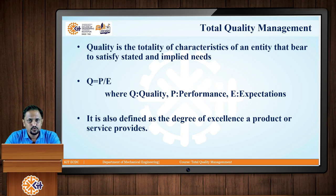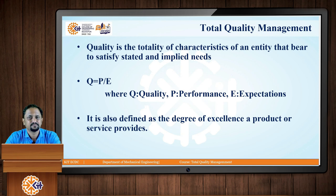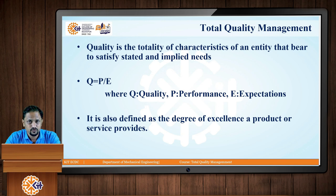Quality is also defined as the ratio of performance and expectations. The more the performance of any object, product, or service you are providing matches the expectations, then you can say that quality is at par. Quality is also defined as the degree of excellence a product or service provides. The more the degree of excellence, the more will be the quality.